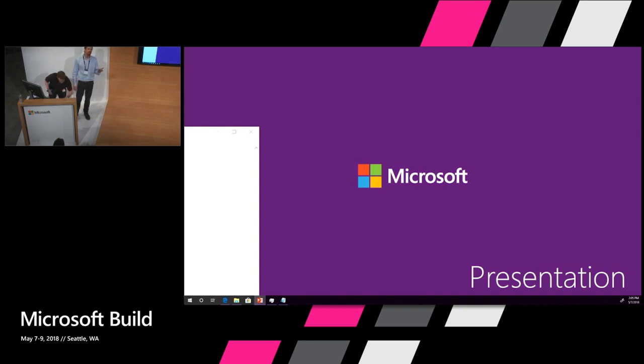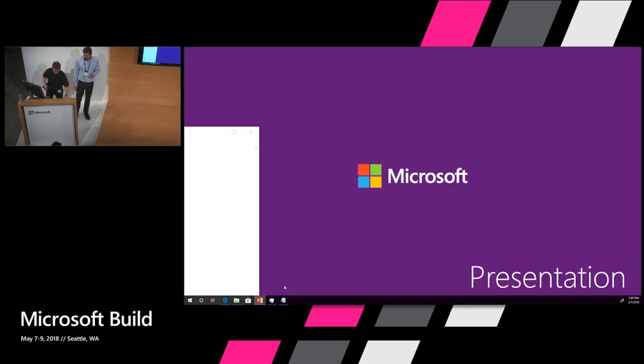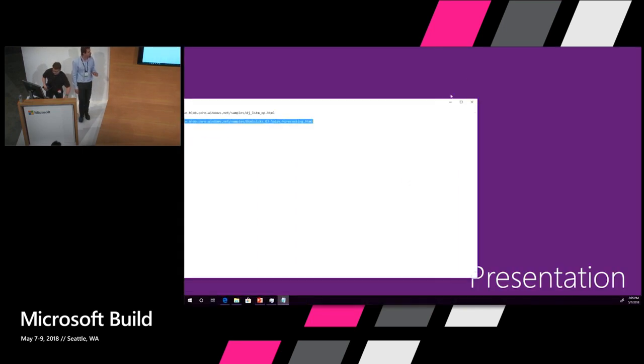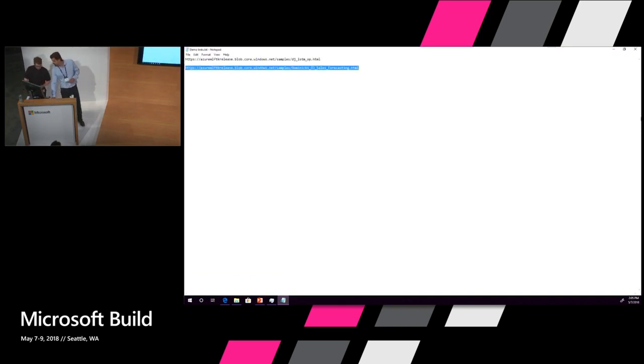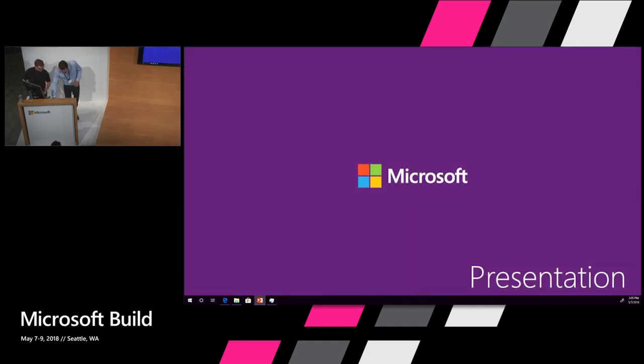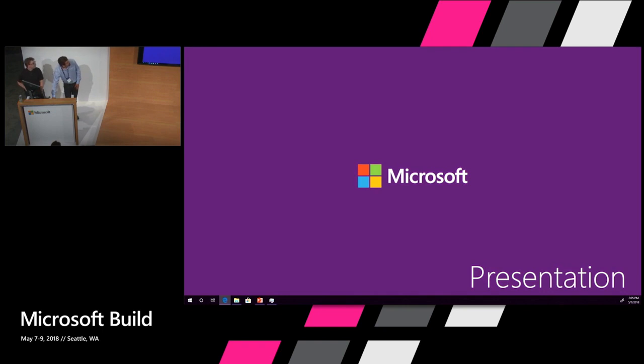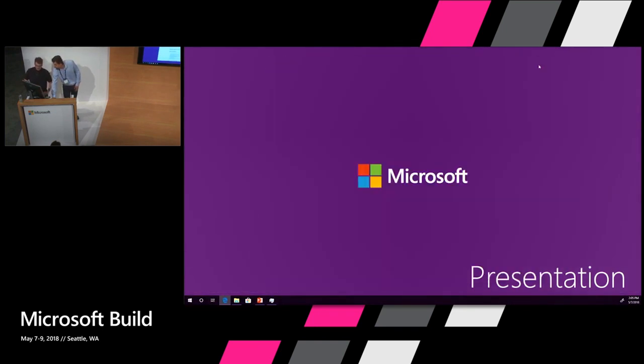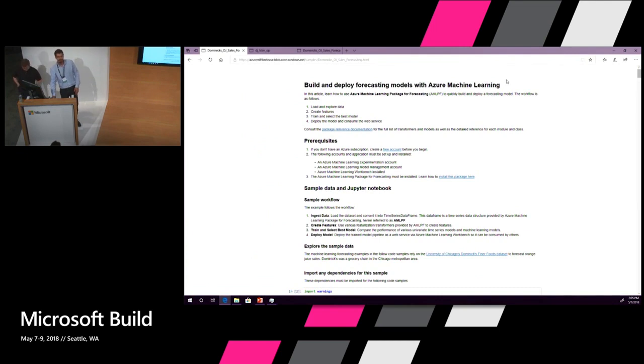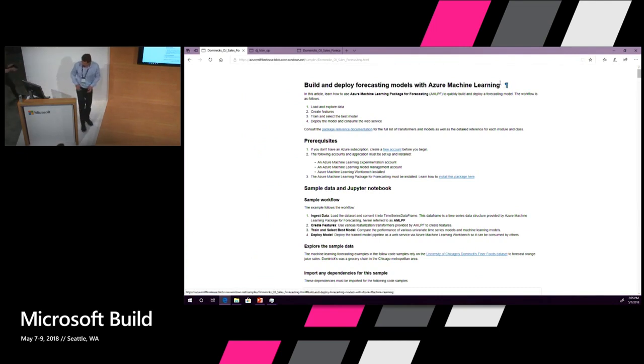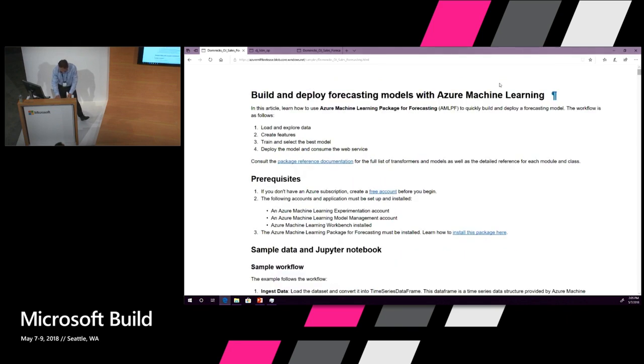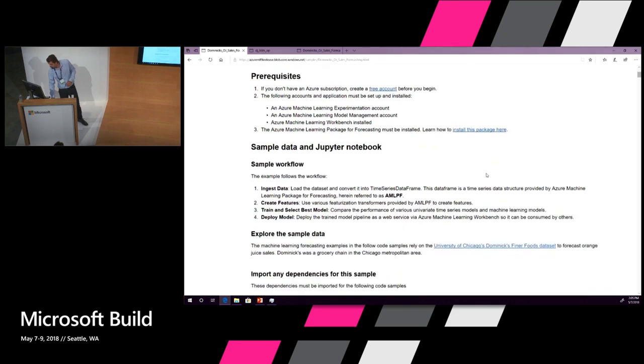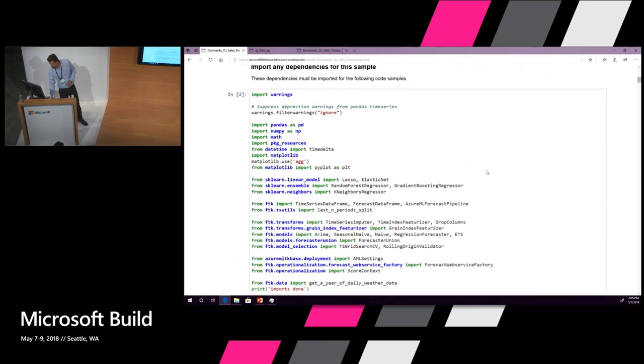This notebook is available from the docs and you can go through it and follow along. It's a long notebook, so I'm just going to be showing some highlights to you. There's a lot of imports but that's because we have a lot to show you.